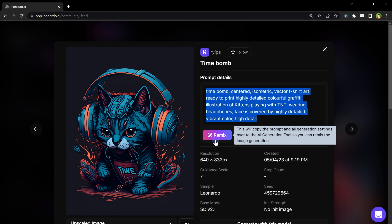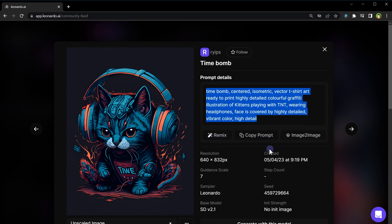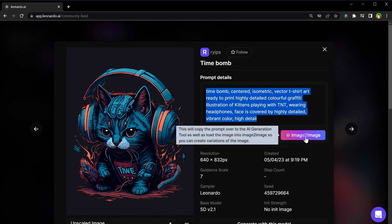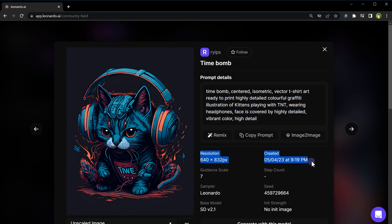Remix function can be used to generate similar image using exact configuration that was used to generate this image. You will not get exactly this image by remixing it but you will get a variation of it. Copy prompt can be used to copy only prompt text and use that prompt text to generate variation of this image. Image to image function will copy this image as part of prompt to generate your image using this image. It will create variations of this image. Image resolution and generated date is here.